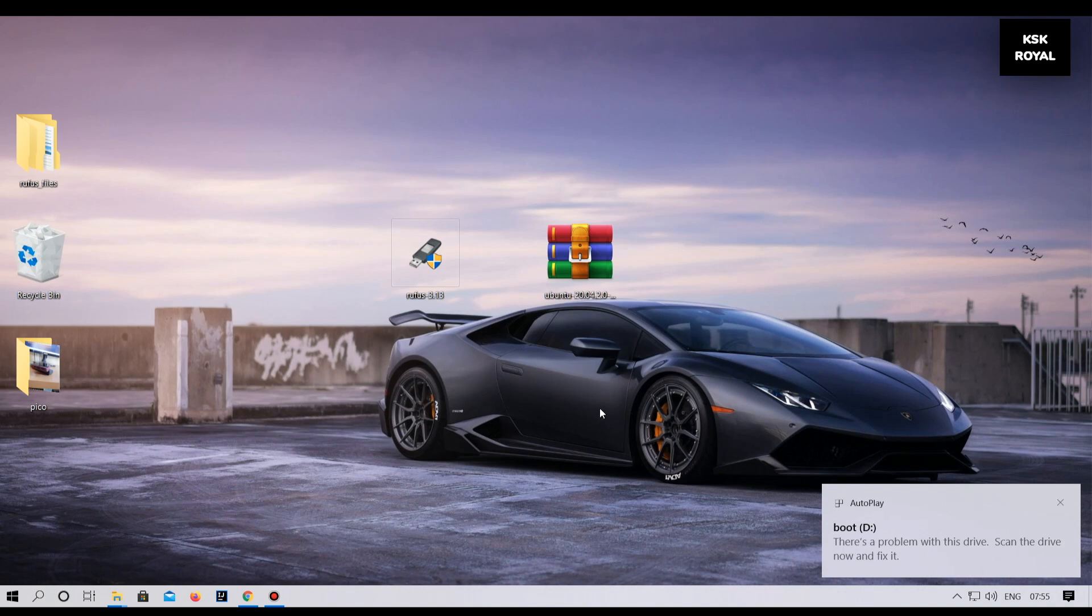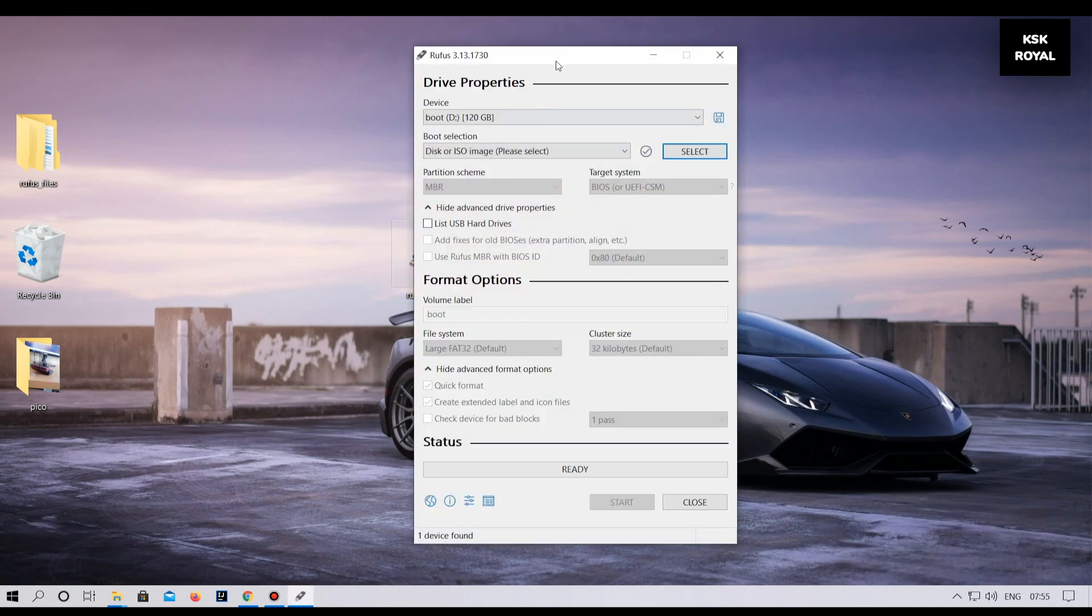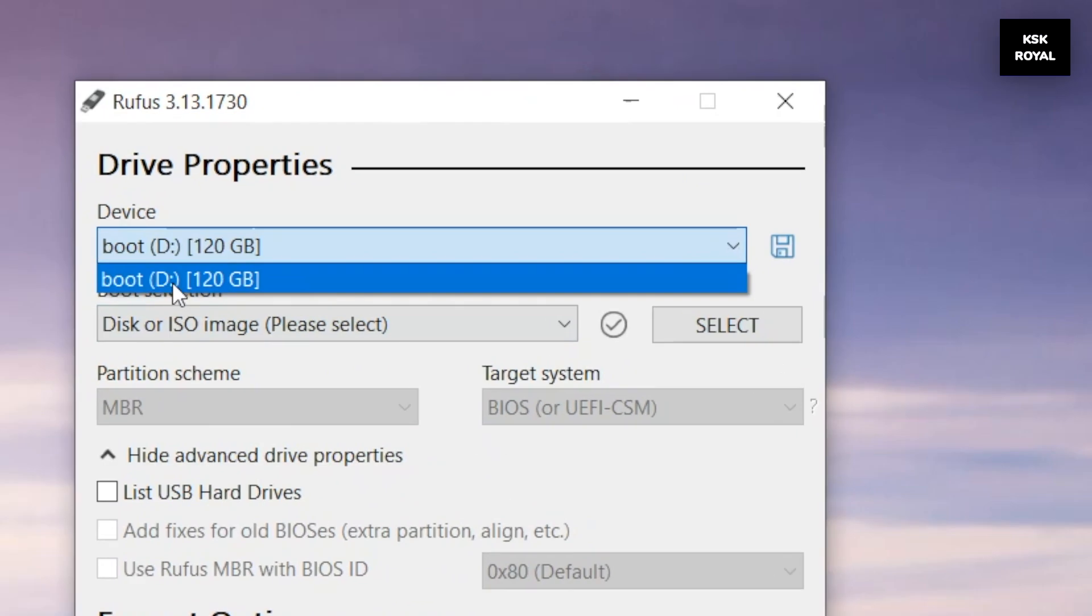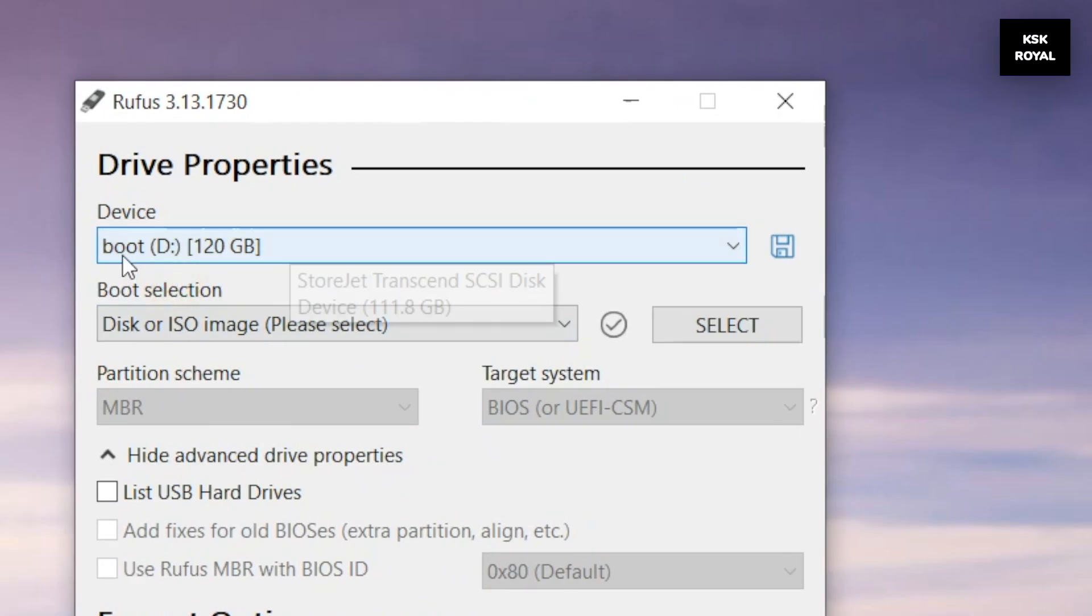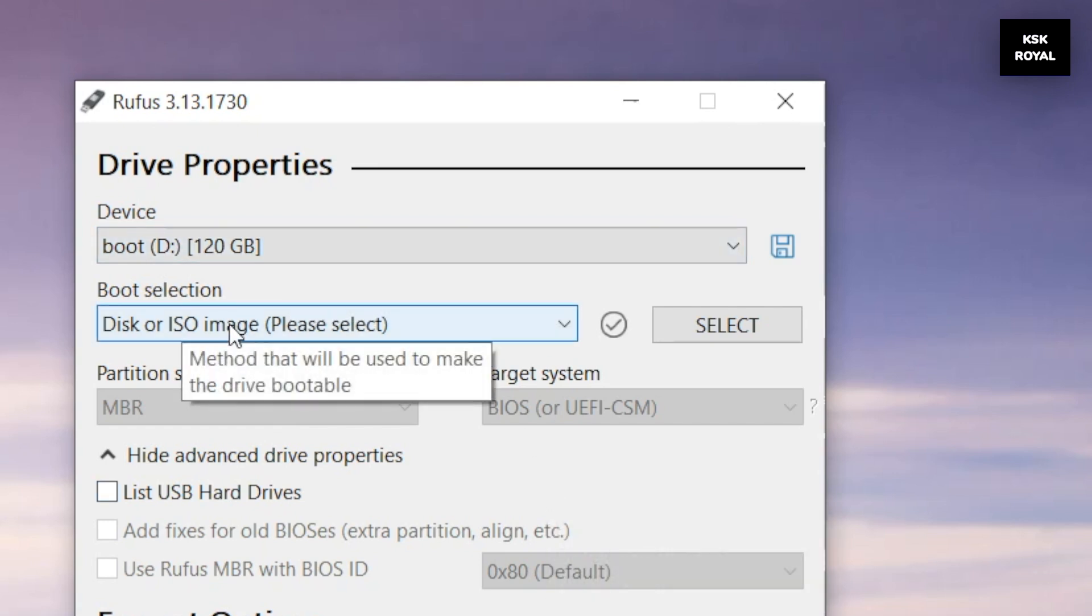Now open Rufus. And from here, select your external drive. Then choose Ubuntu ISO, which you have downloaded.